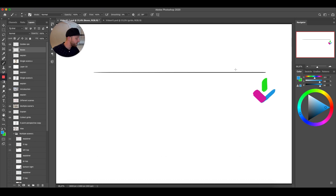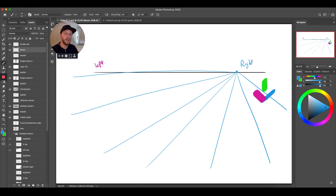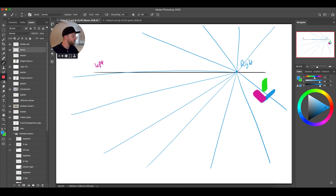Let's say we have a vanishing point over here — this is a right vanishing point — and here we'll draw a left vanishing point, using different colors to make it clear. If we have a right vanishing point and draw lines from it without a second vanishing point, this is just a one-point perspective — the most simple perspective there is. You draw something big here and something small there, and this creates depth.